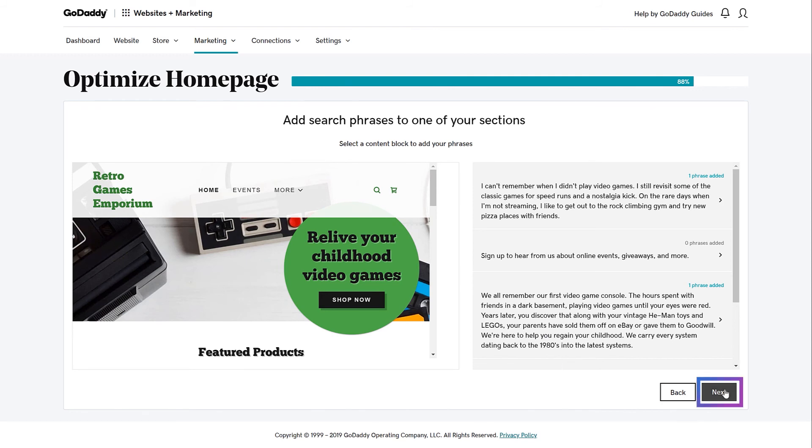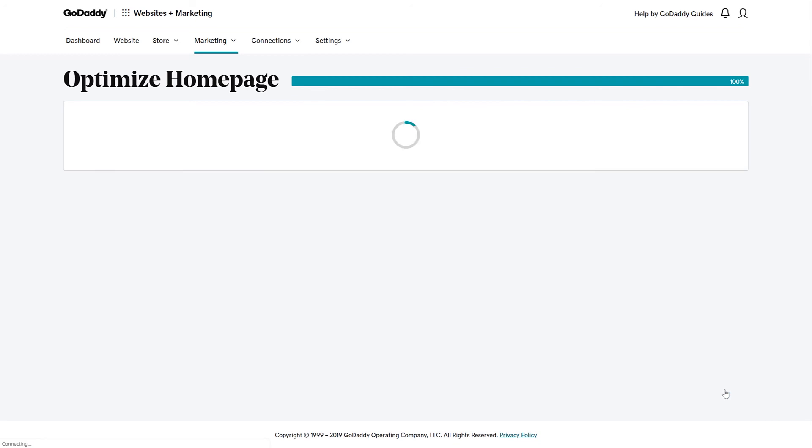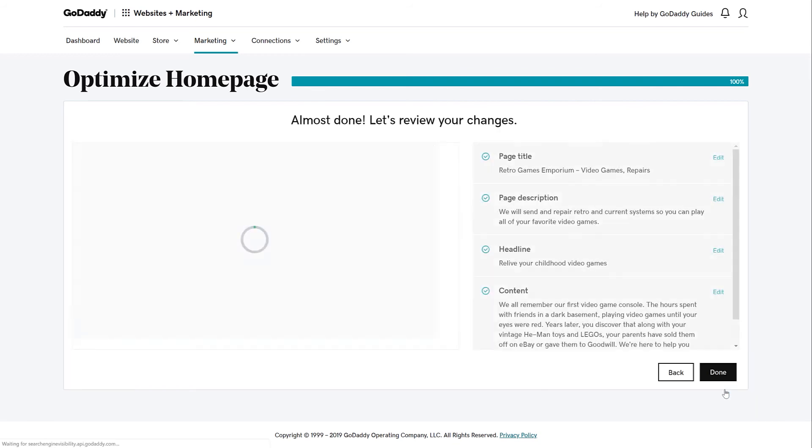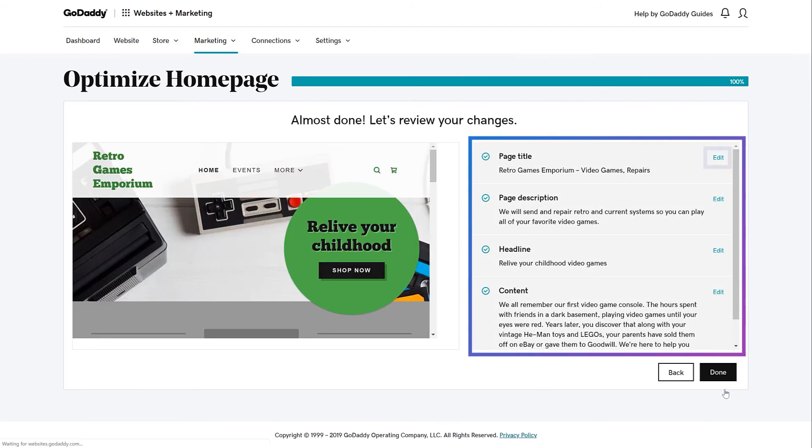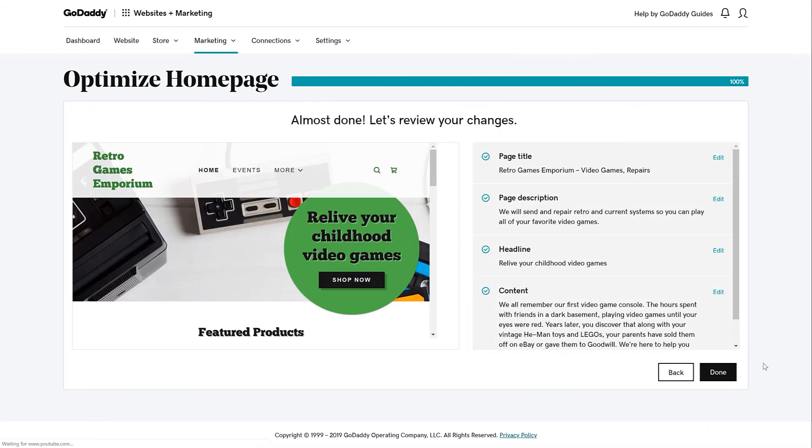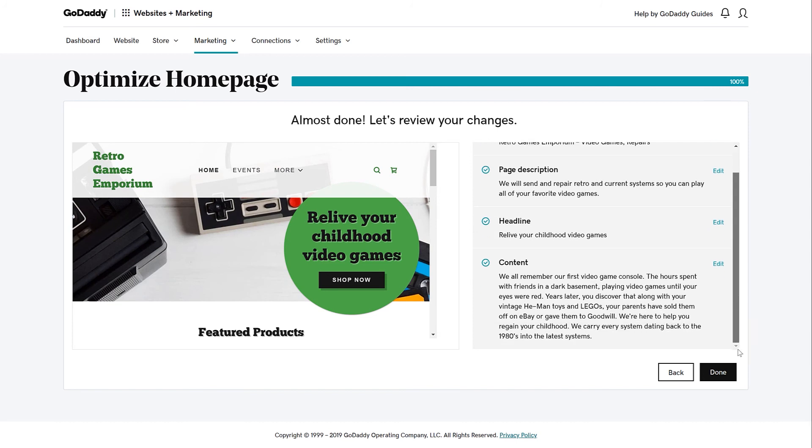Now it's time to review the changes that you've made to improve your SEO. You can edit each individual section if you need to. When things look good, click Done.